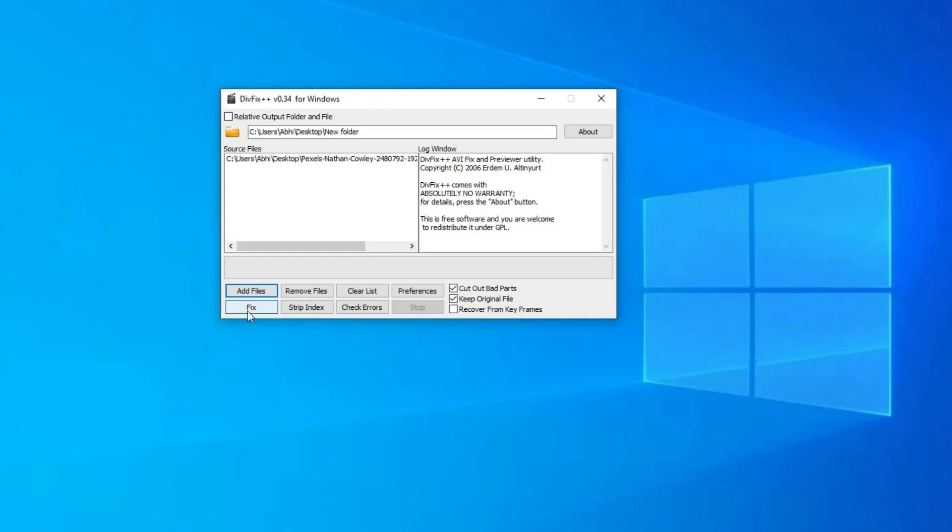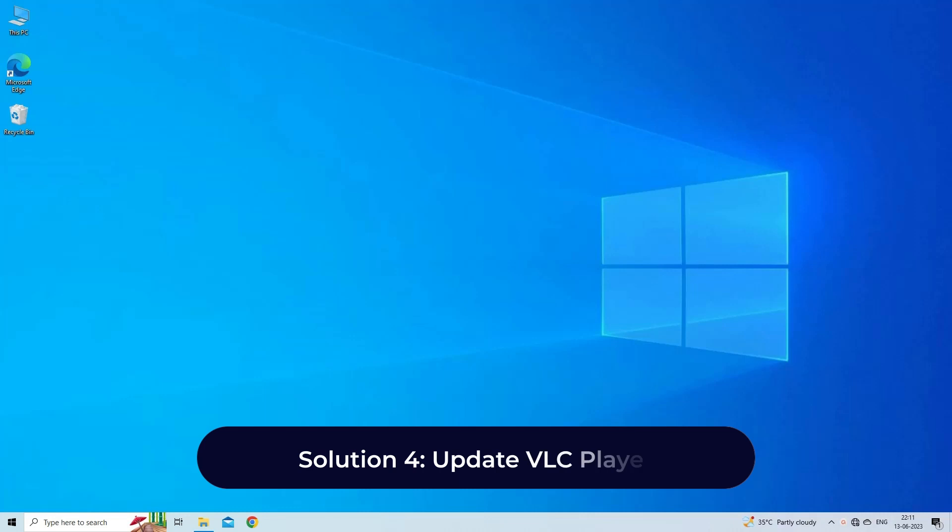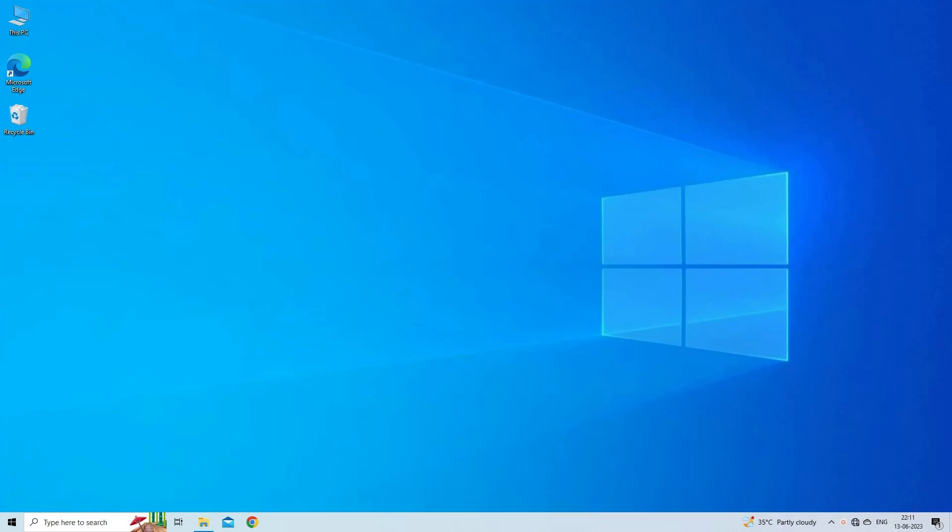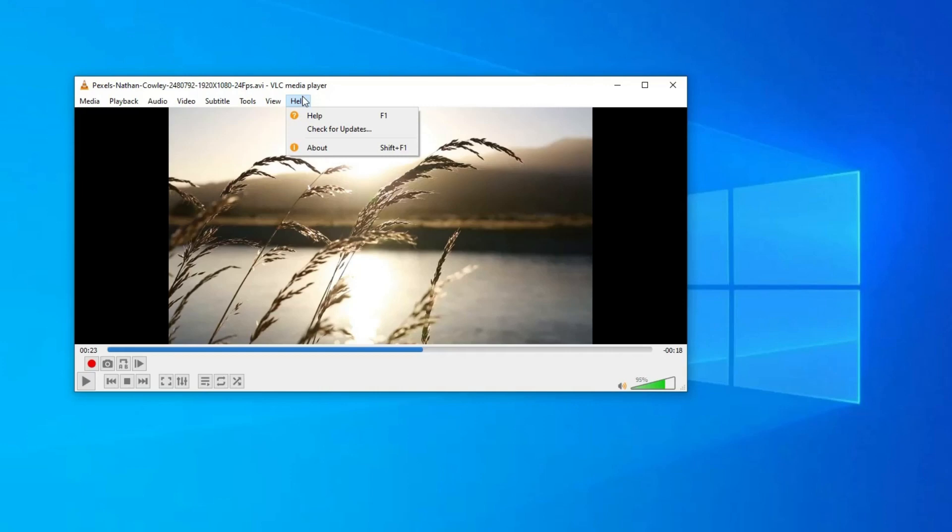Solution four: Update VLC player. Make sure you have the latest version of VLC media player installed on your system. Here is what to do. Run the VLC player. Navigate to the Help which you can see at the top menu bar. Choose the Check for Updates option. If there's any recent version available, then you'll be prompted to update it.